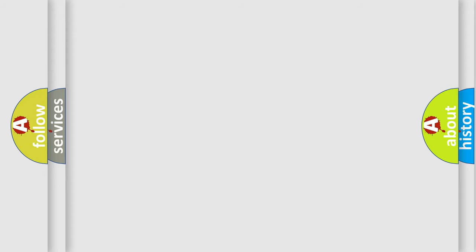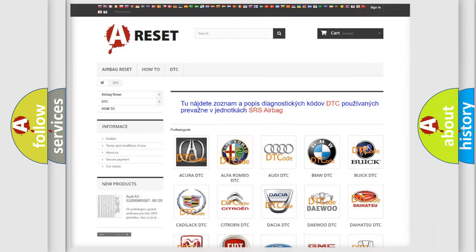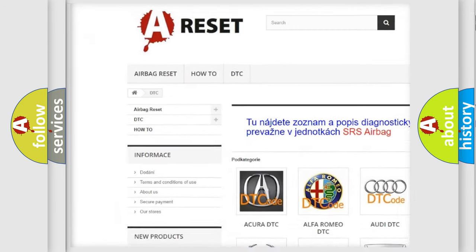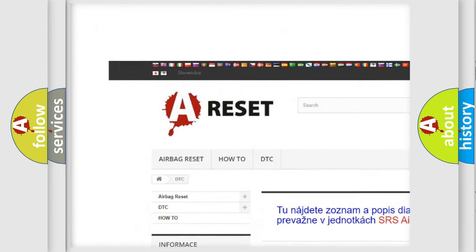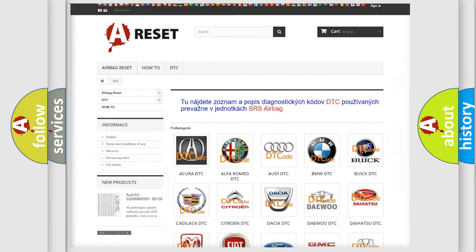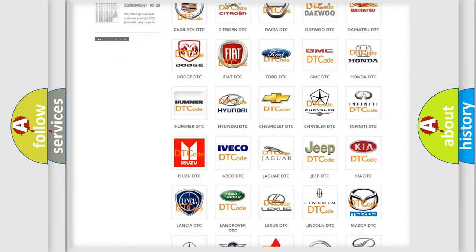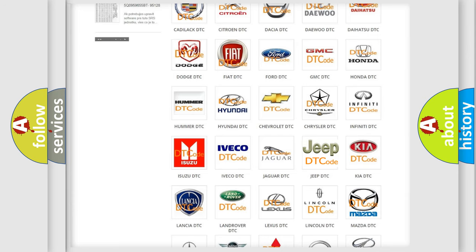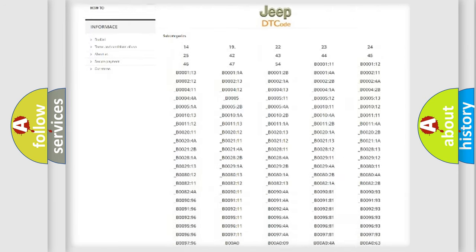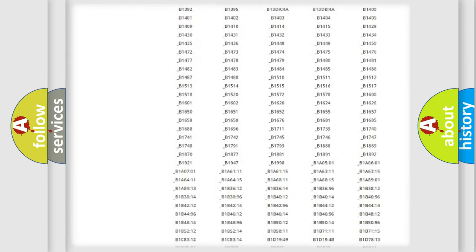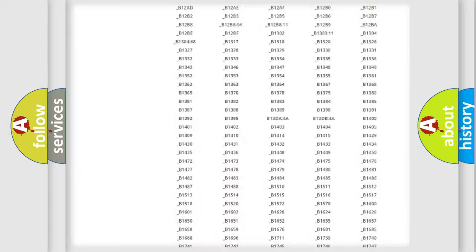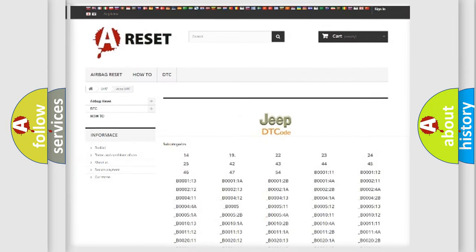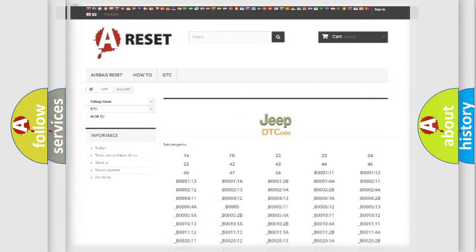Our website airbagreset.sk produces useful videos for you. You do not have to go through the OBD2 protocol anymore to know how to troubleshoot any car breakdown. You will find all the diagnostic codes that can be diagnosed in a car, jeep, or other vehicles, and many other useful things.